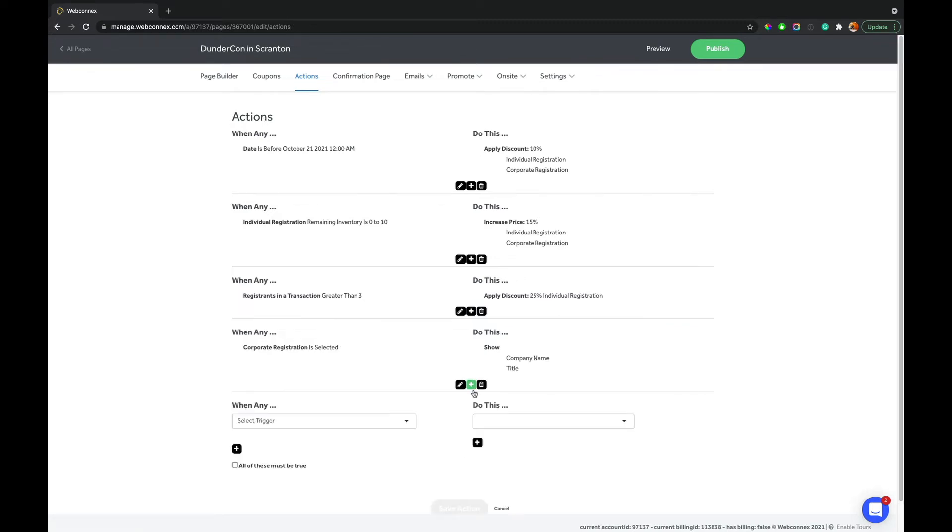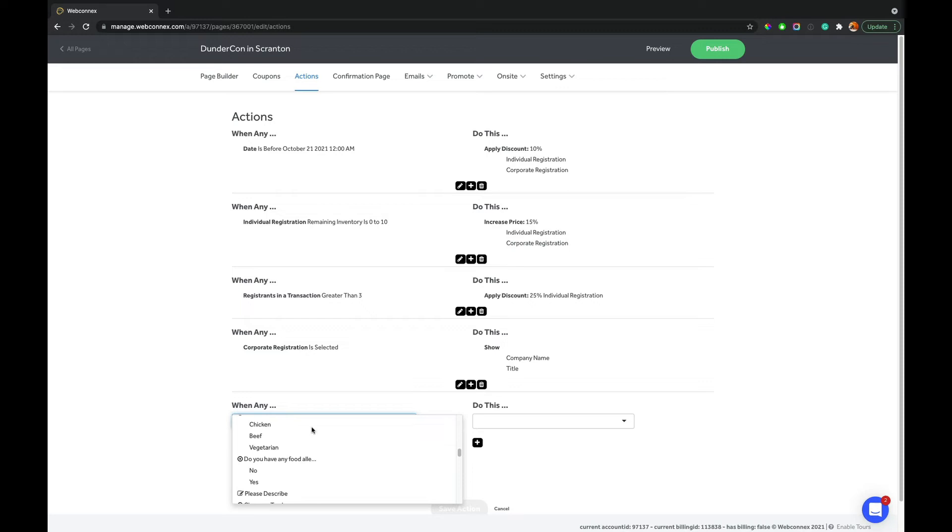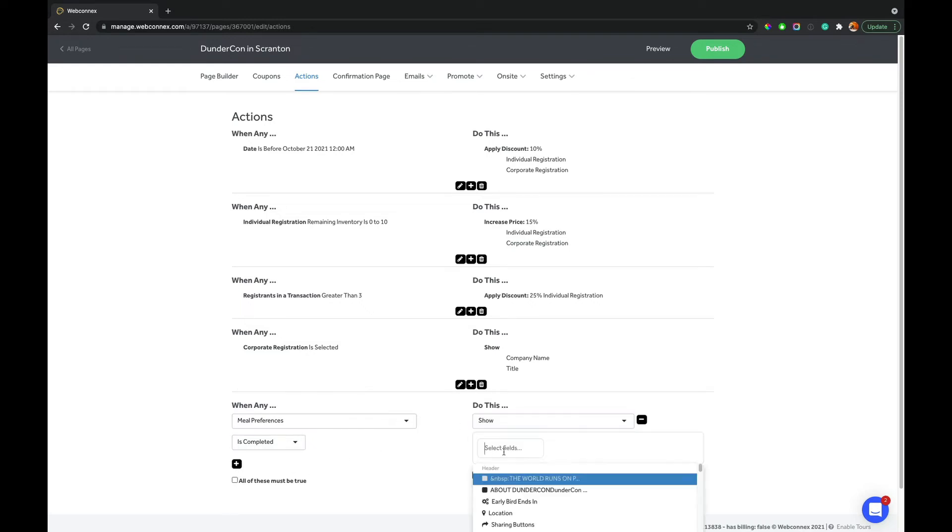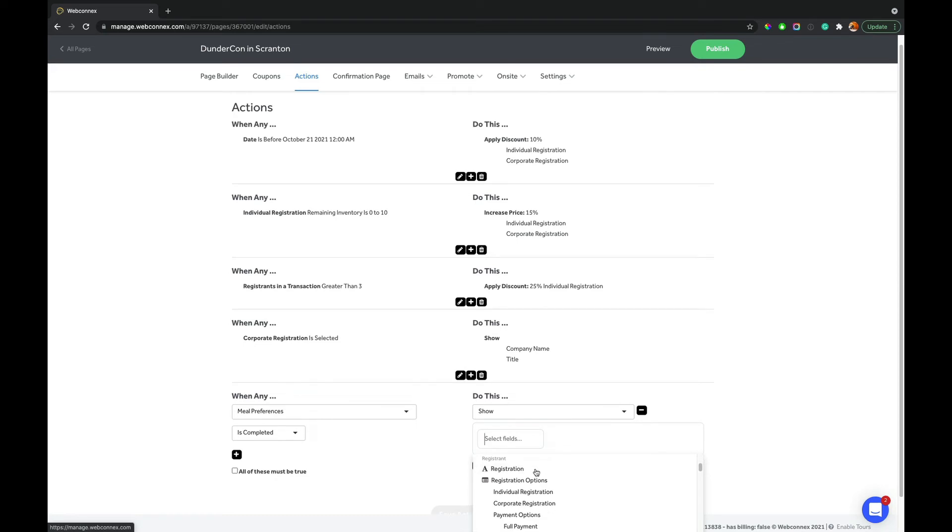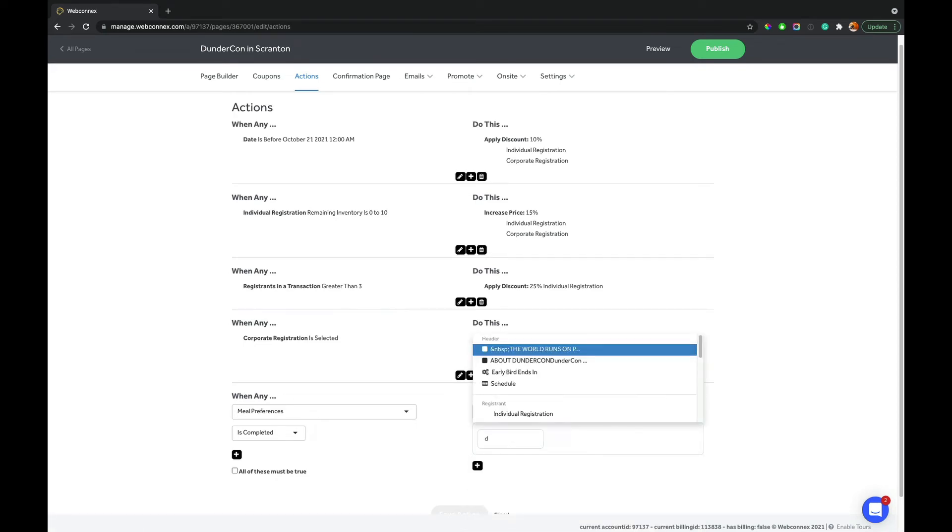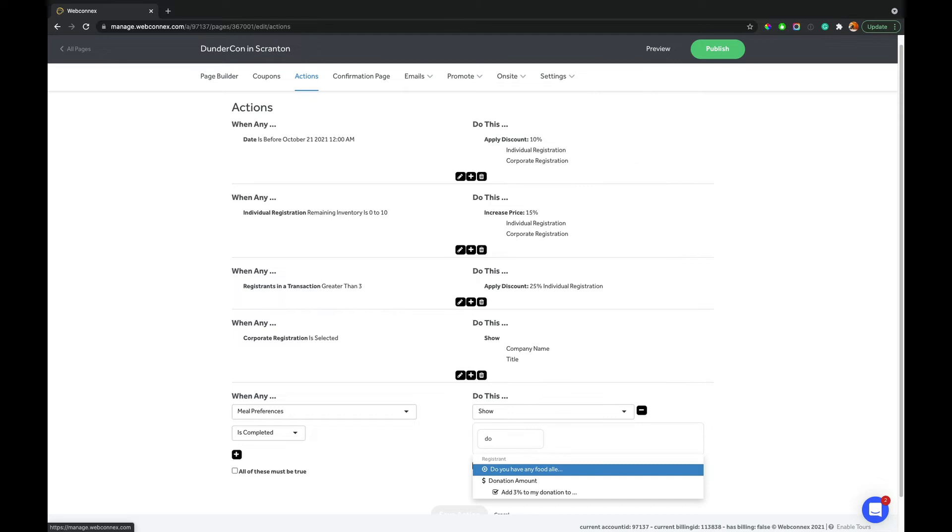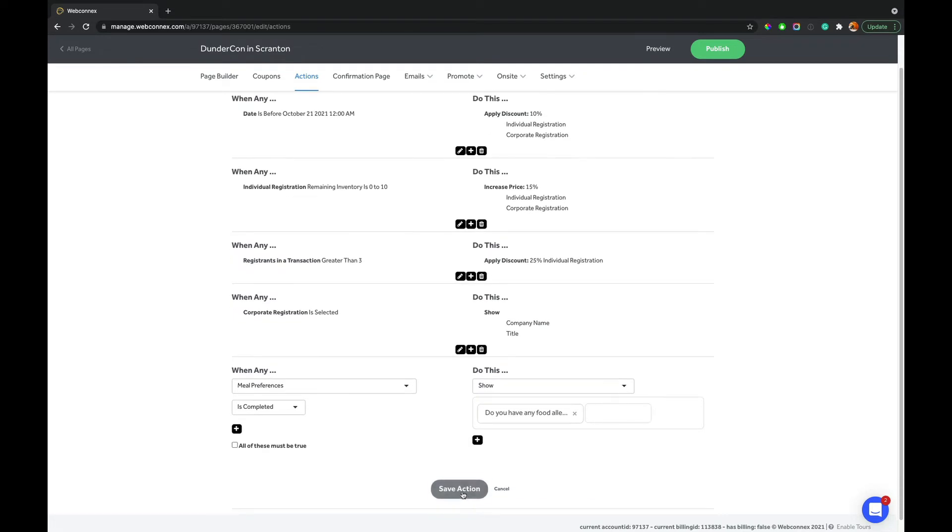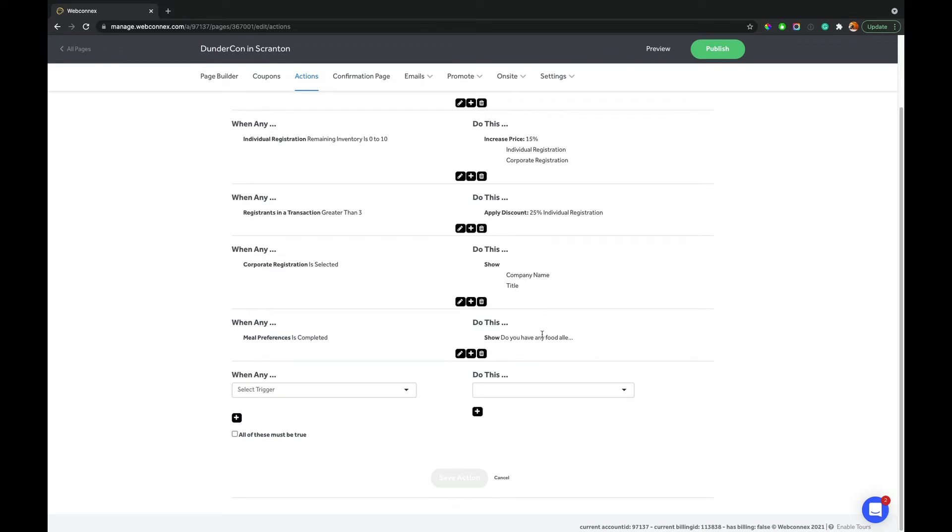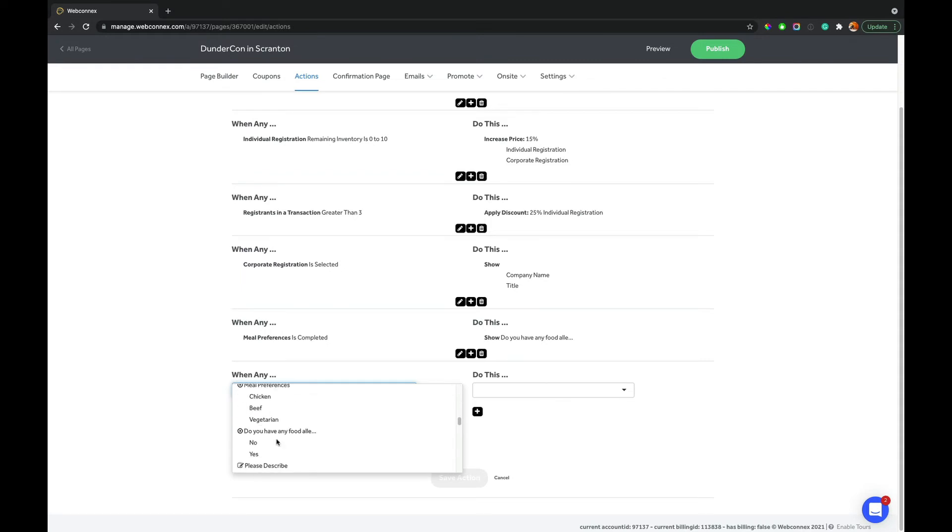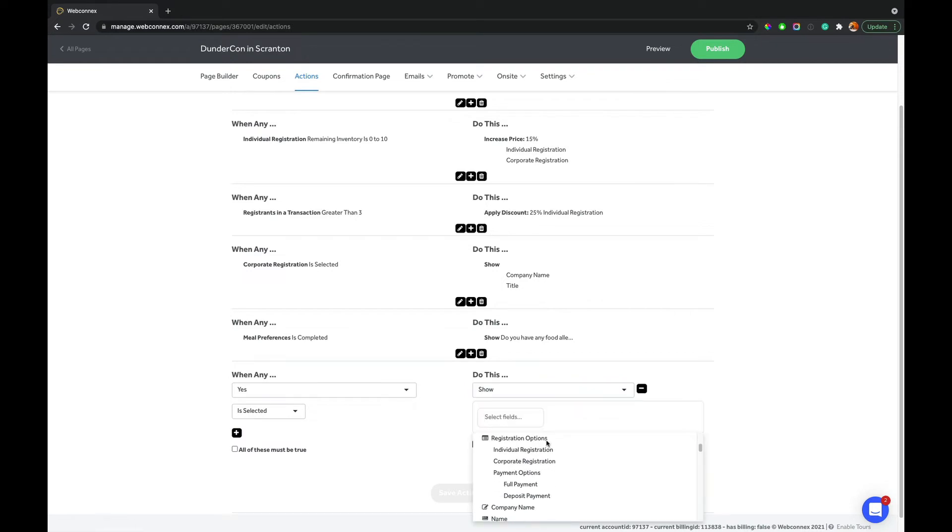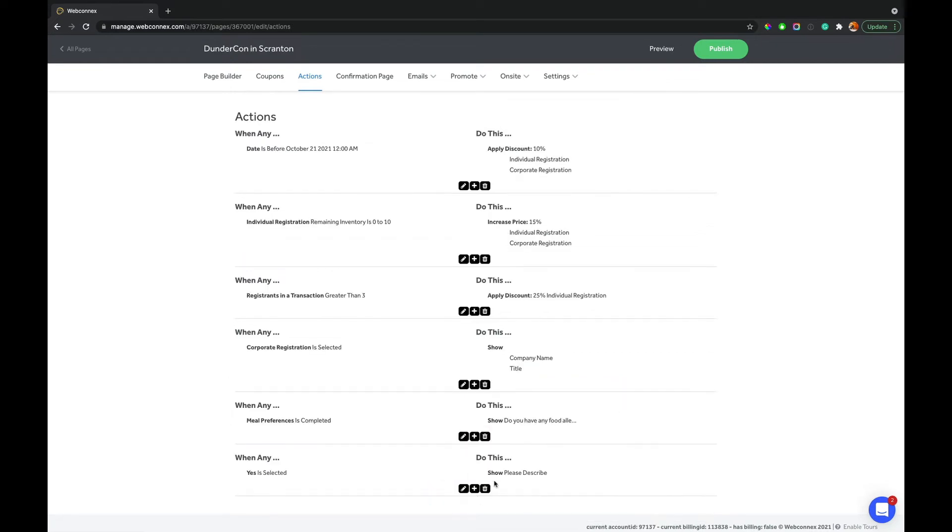Then we're going to open up a allergy selection after they've selected a meal choice. So we're going to do meal choice, when meal preferences, and you can do when that field has been interacted with or completed, that can be a condition. Then we're going to show the dietary restrictions. And in here, if you want to type it in here too, you could type it in here as well. Do you have any food allergies? Alright. And then let's open up that please elaborate field when they answer yes to that field. So do you have any food allergies? Selection is yes. Then we are going to show the please elaborate. There we go.